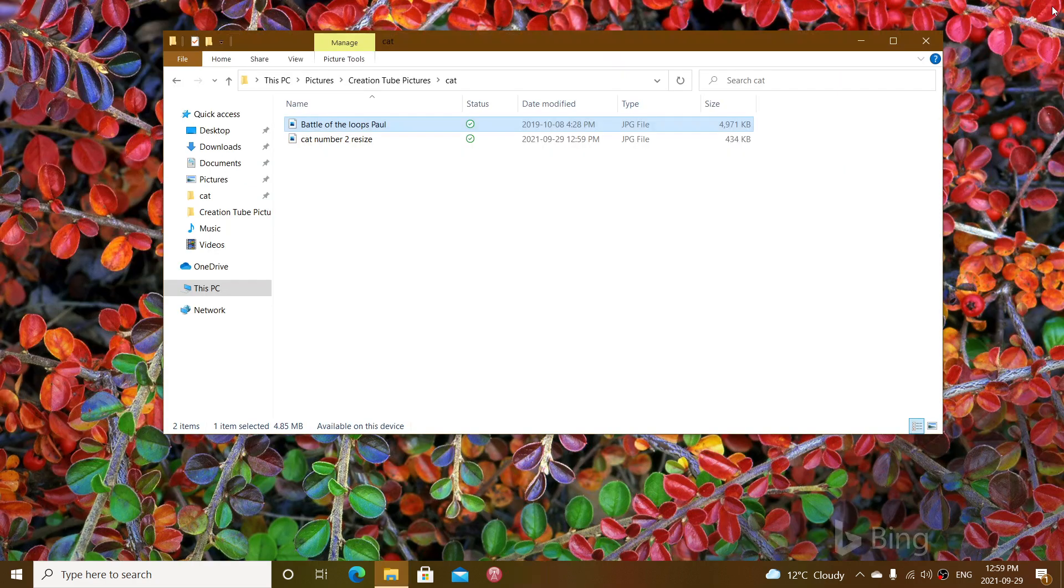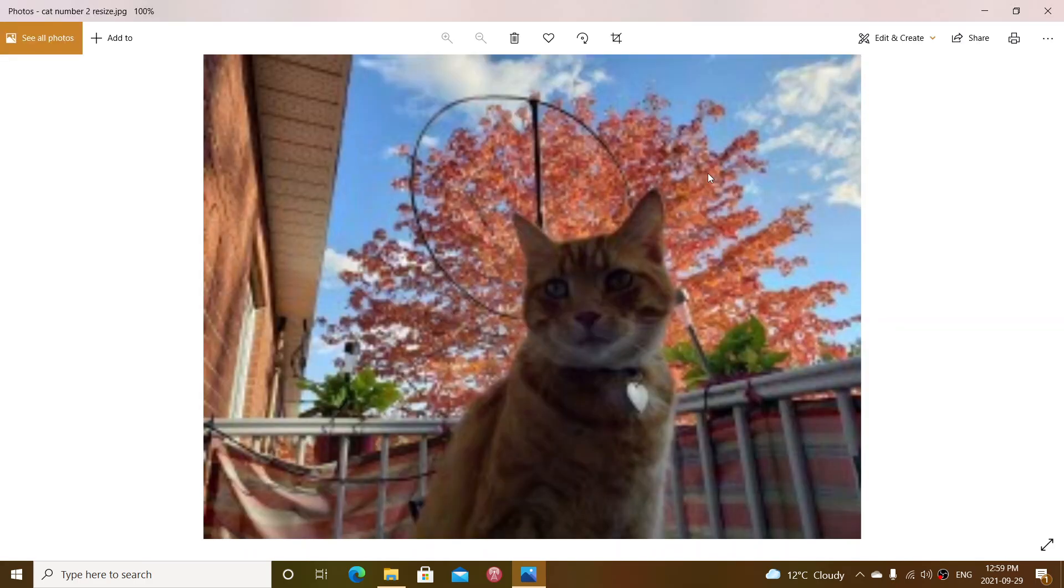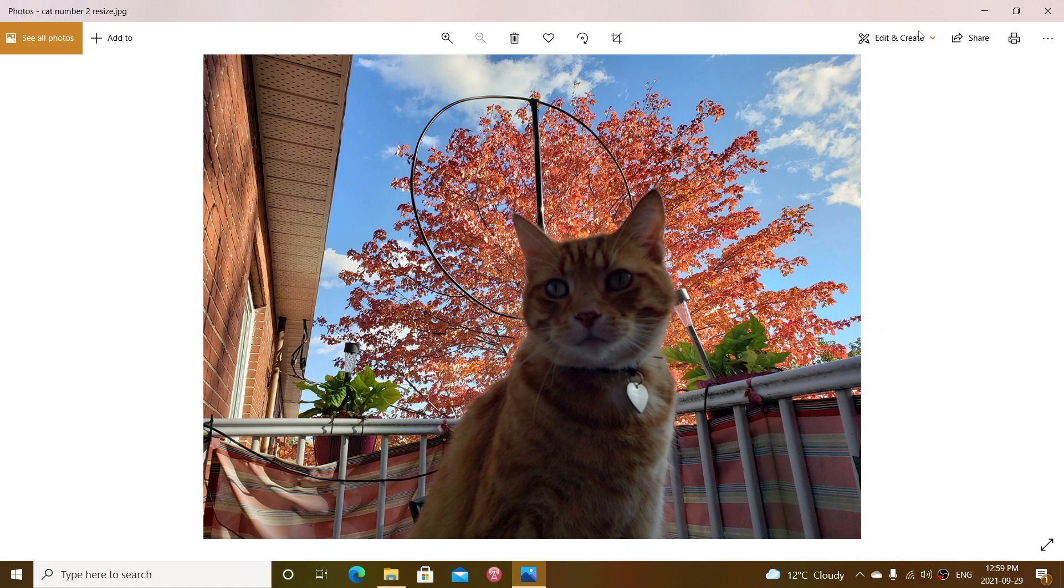The resized picture is so much smaller, 10 times smaller pretty much. And here it is.